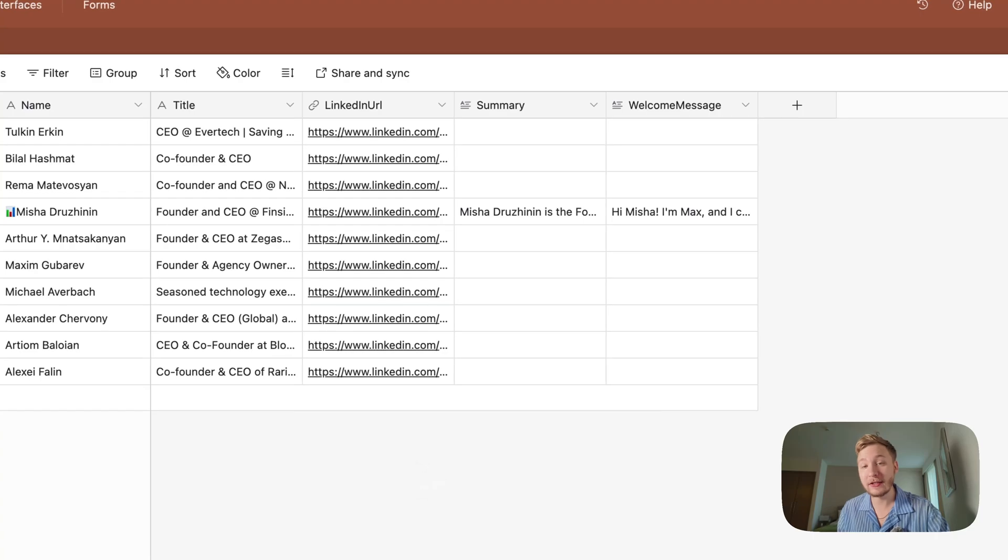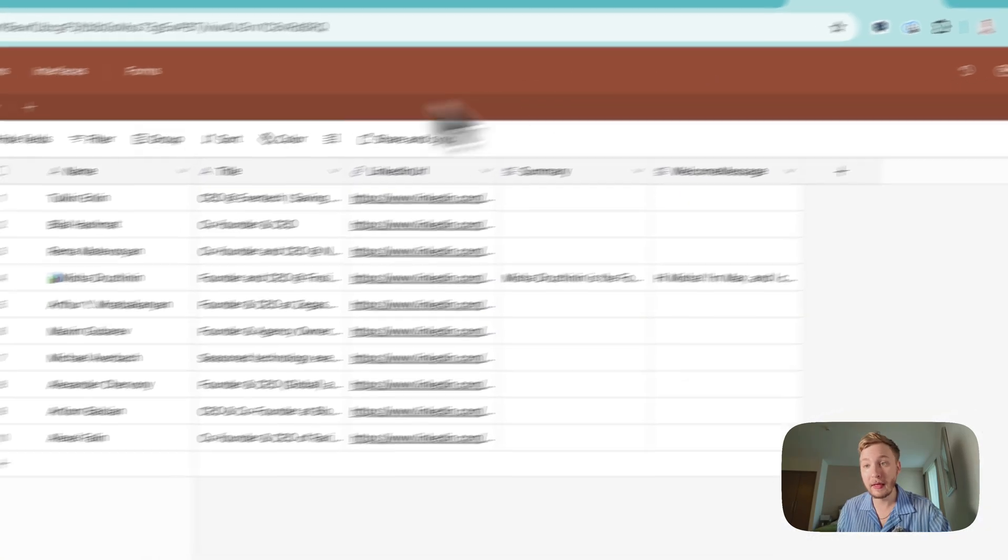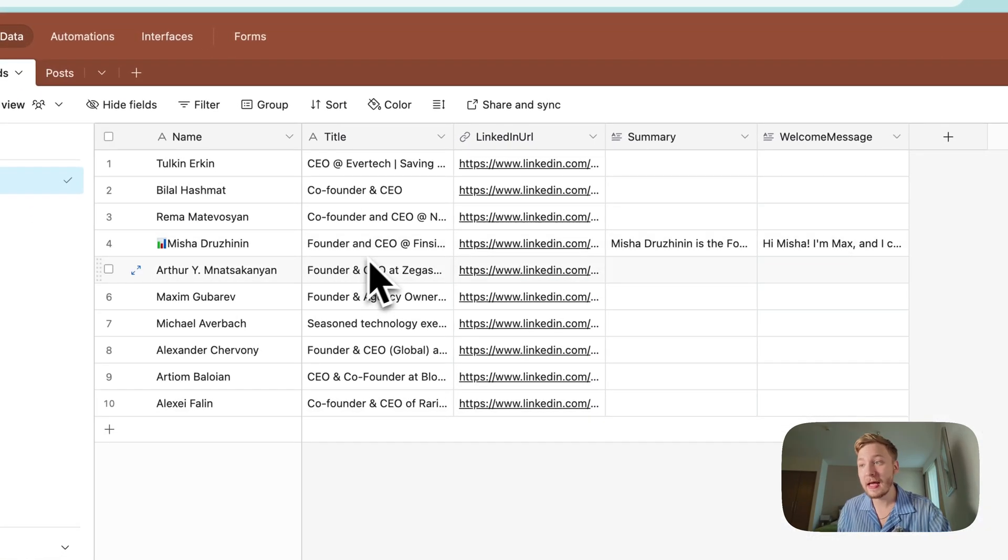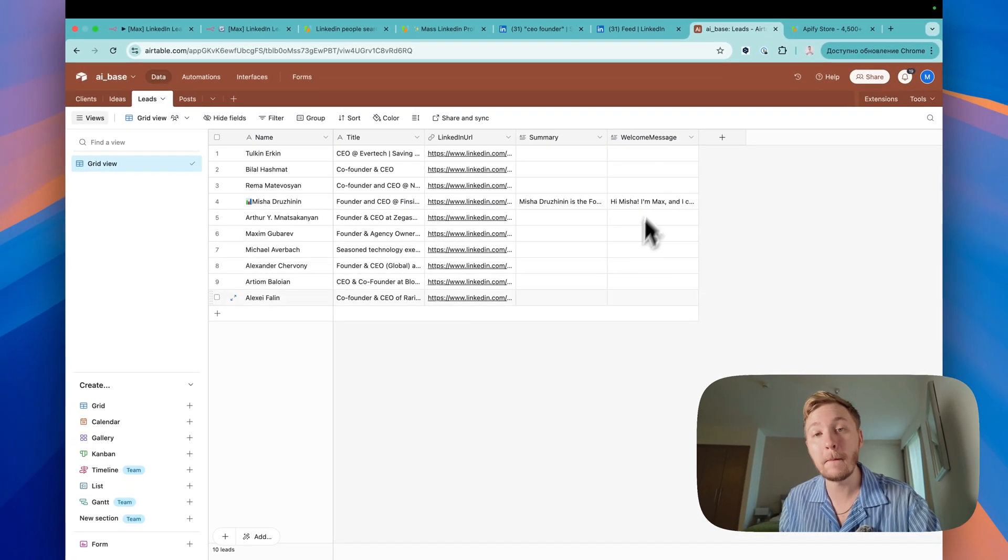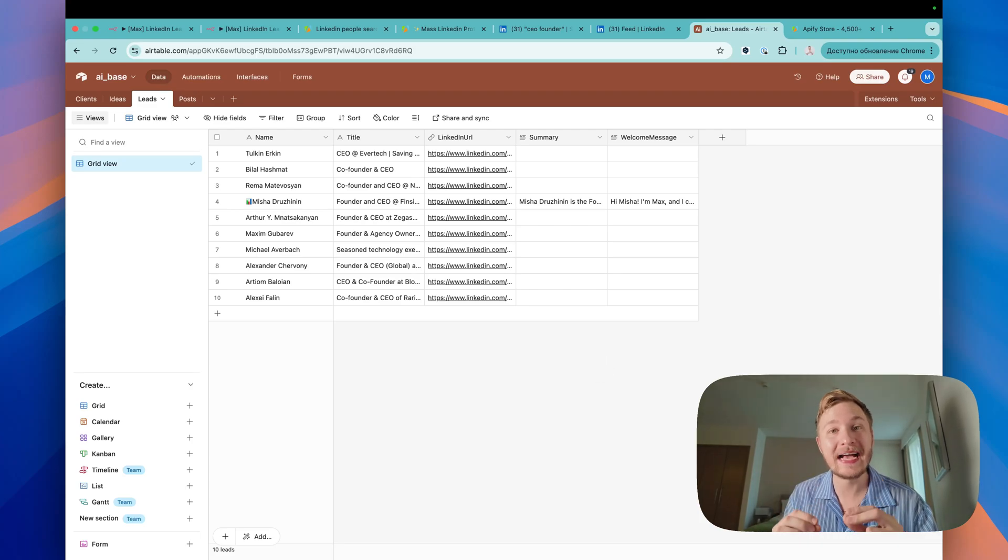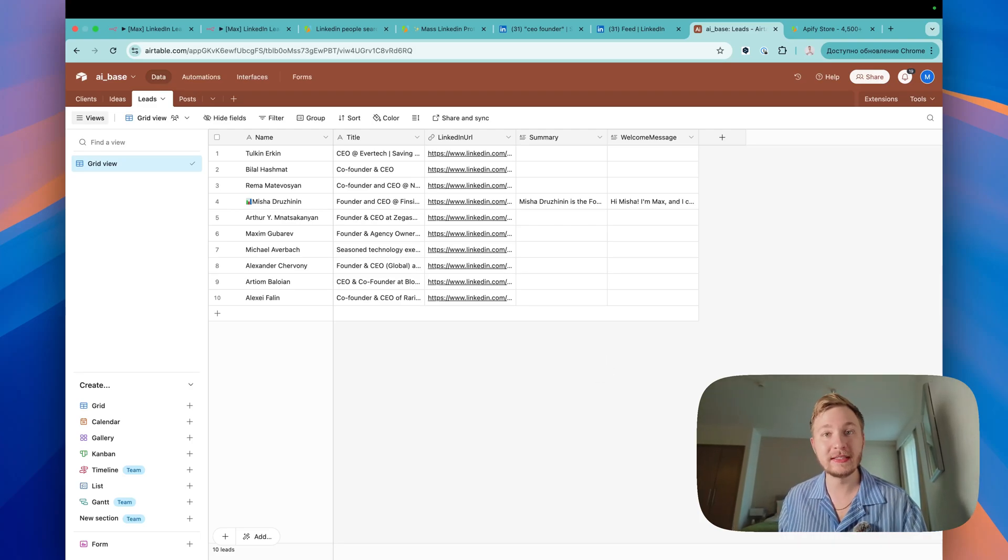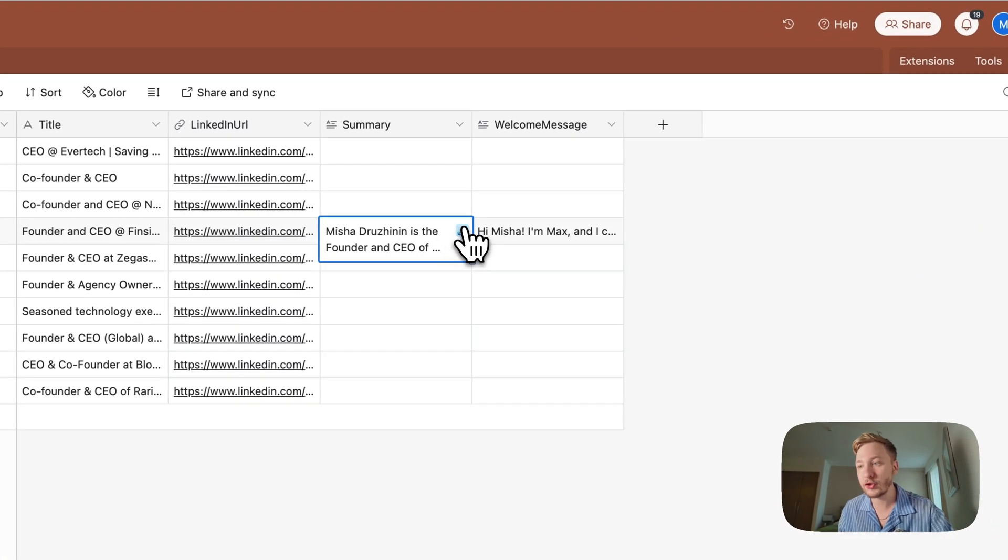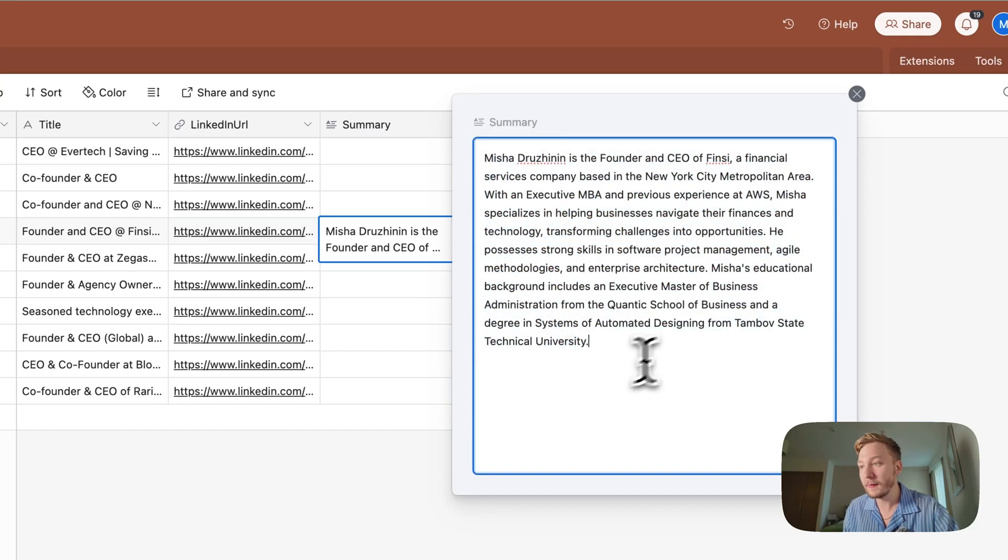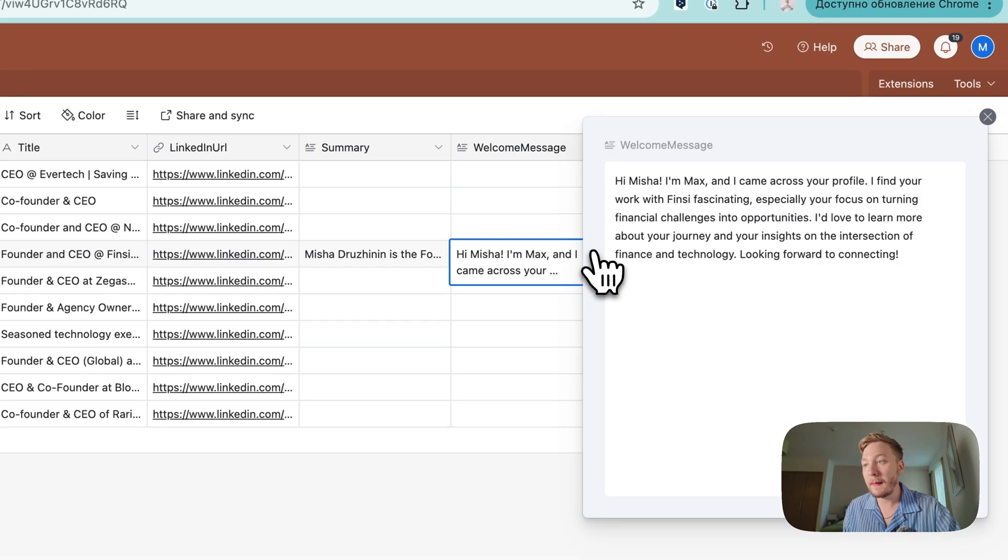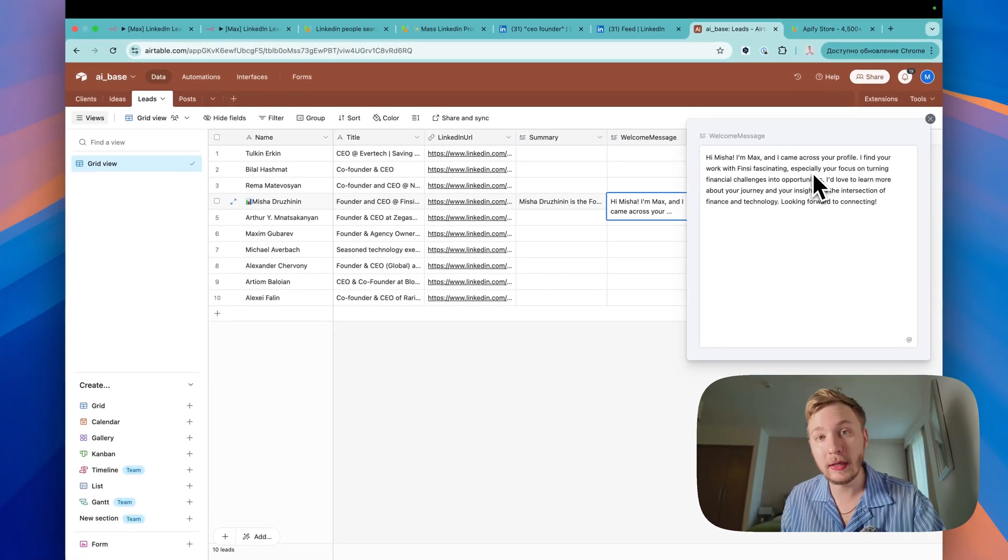After this another AI agent will take these guys and put the summary and welcome message for everyone and it will be personalized message. It's really brilliant. For example, let me show you. Here is the description about this guy and welcome message. It is personalized message, unique one.